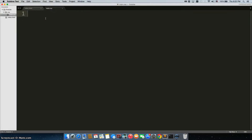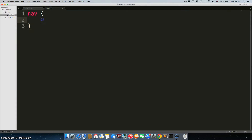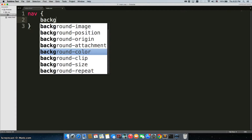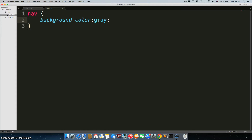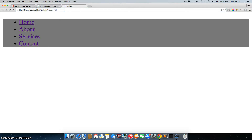You can go to main.css and type in nav. Again, this is the selector for this element right here. Let's write background-color. We'll go with gray. Let's save it, take a look and see what happened. All right, there we go.